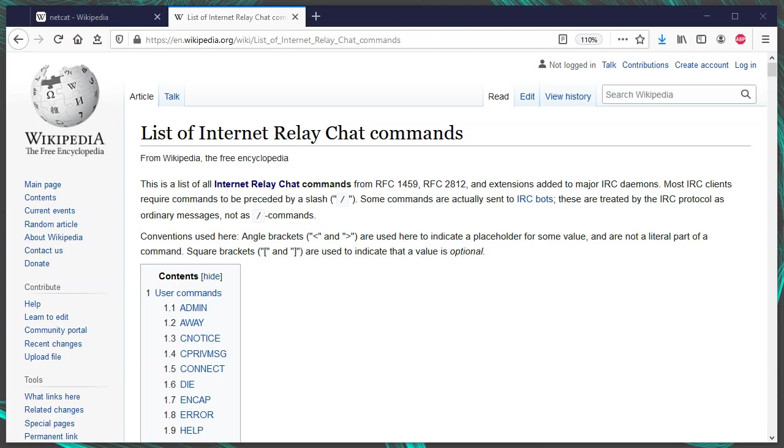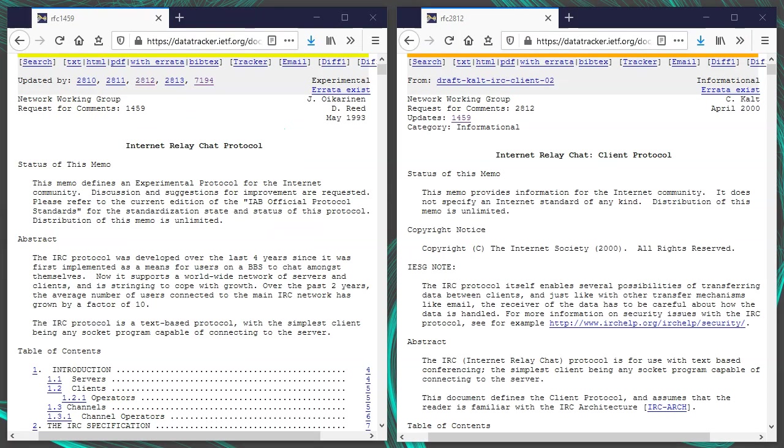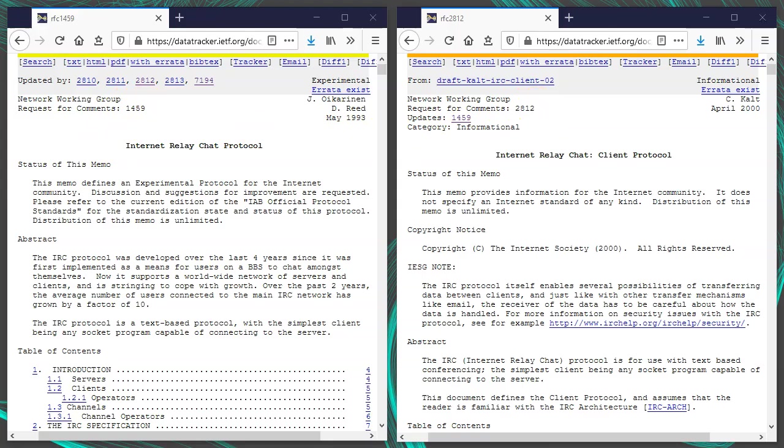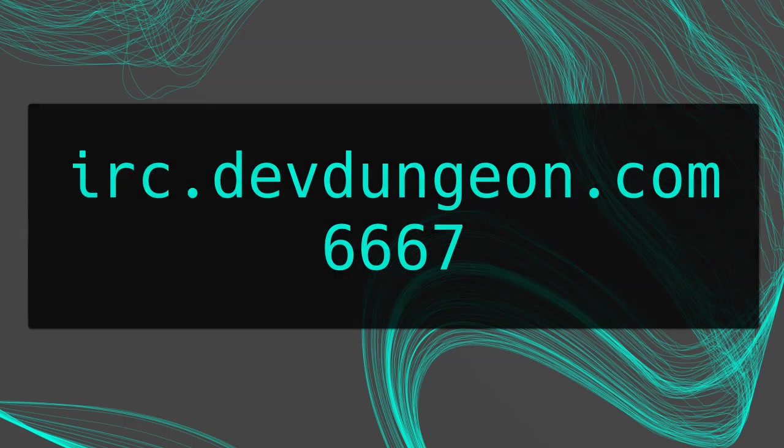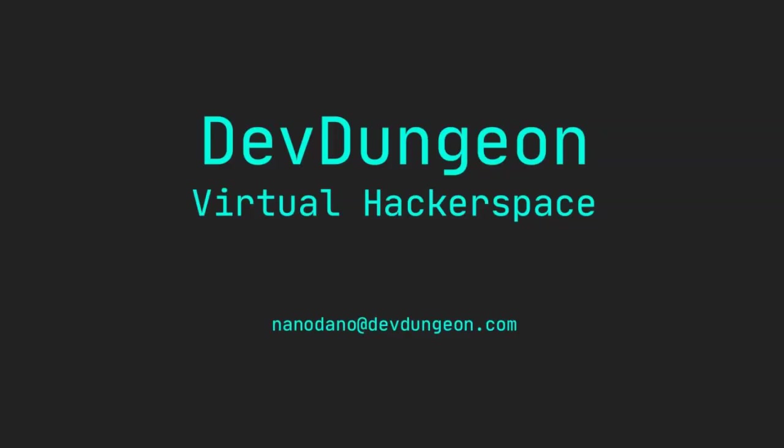For a list of more IRC commands, check out the Wikipedia page for list of internet relay chat commands. If you want to fully understand the IRC standard, refer to RFC 1459 and 2812. I hope you connect to the irc.devdungeon.com server on port 6667 and come say hello in general chat.